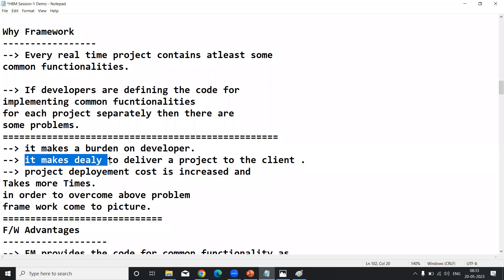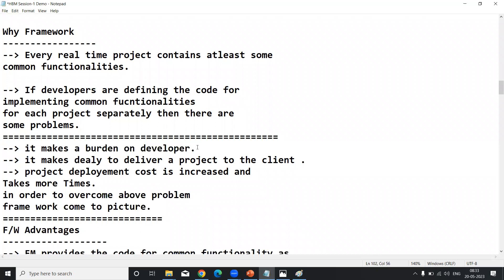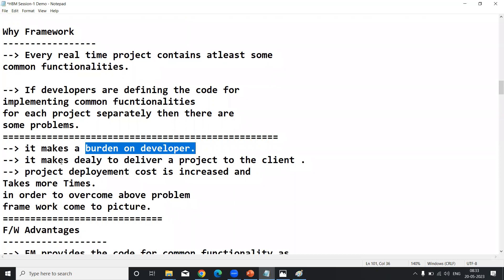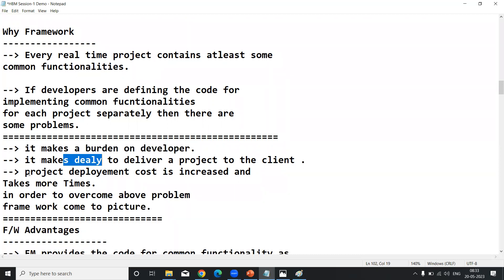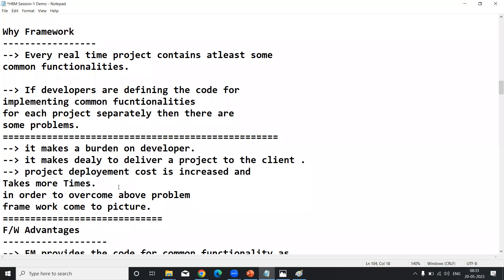Second problem: it makes a delay to deliver the project to the client. If you don't have the common code prepared, the developer faces a burden, the project delivery is delayed, and project deployment cost is increased. For example, if your client says 'I need my project within one month' but you start from scratch, it will take two months — cost and development time both increase.